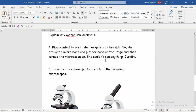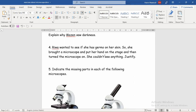Why couldn't Rewa see anything even though she turned the light on? Simply because she put her hand on the stage. As you know, hands are opaque — opaque means they are not transparent, so light does not pass through them. When she put her hand on the stage, the light from the light source goes up to the stage, but the hand of Rewa is opaque and thick, so the light will not pass through it. It stops, nothing is reflected, and she cannot see anything. She didn't use a transparent slide — she used her opaque hand.